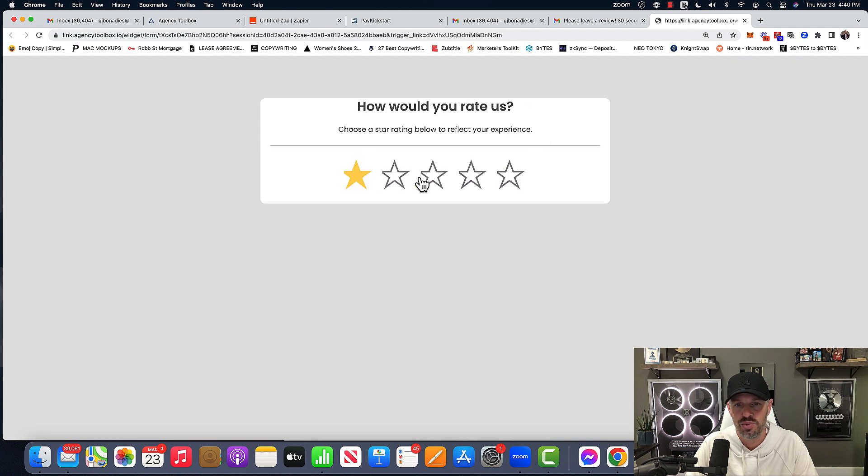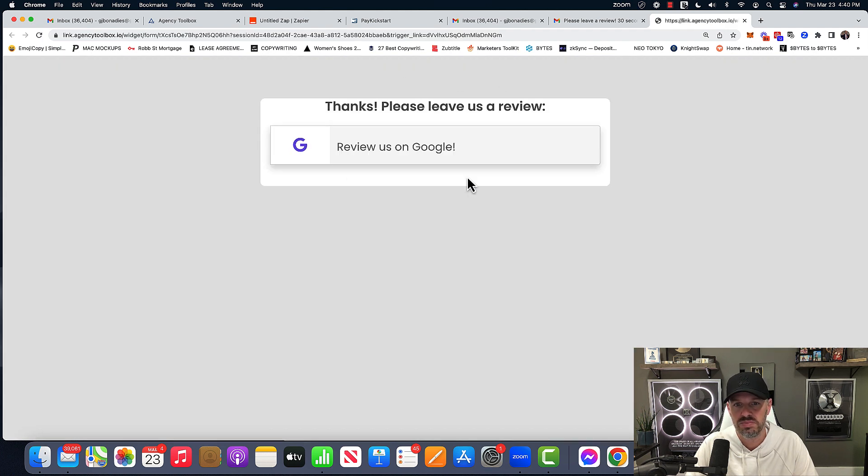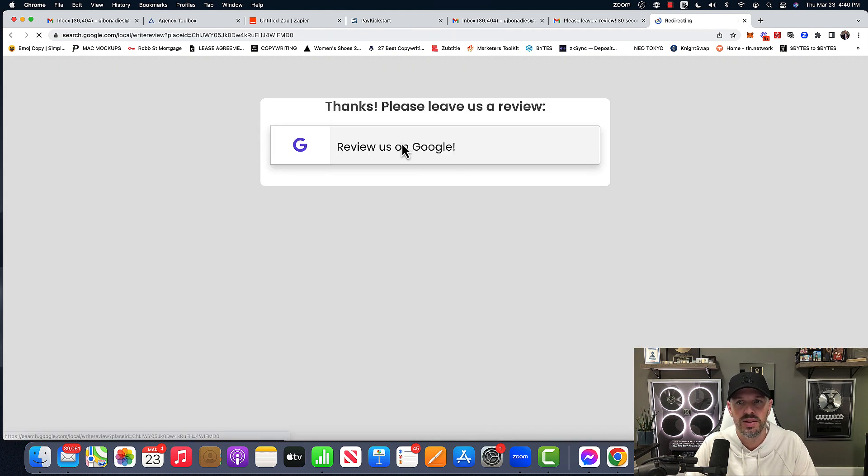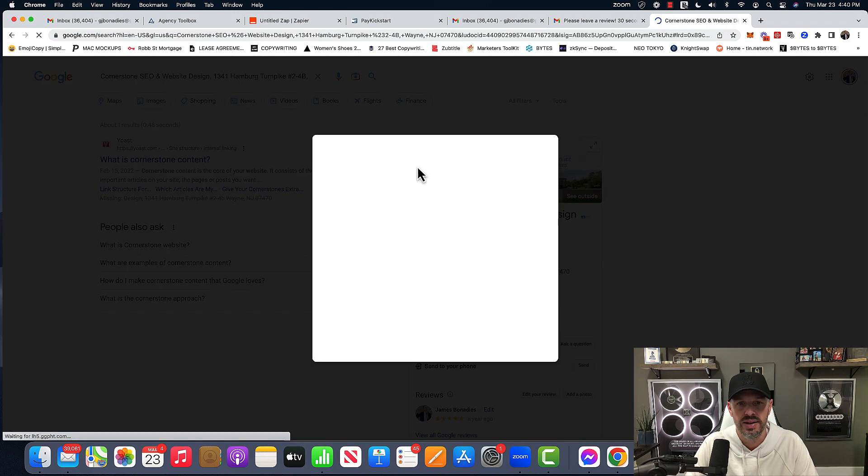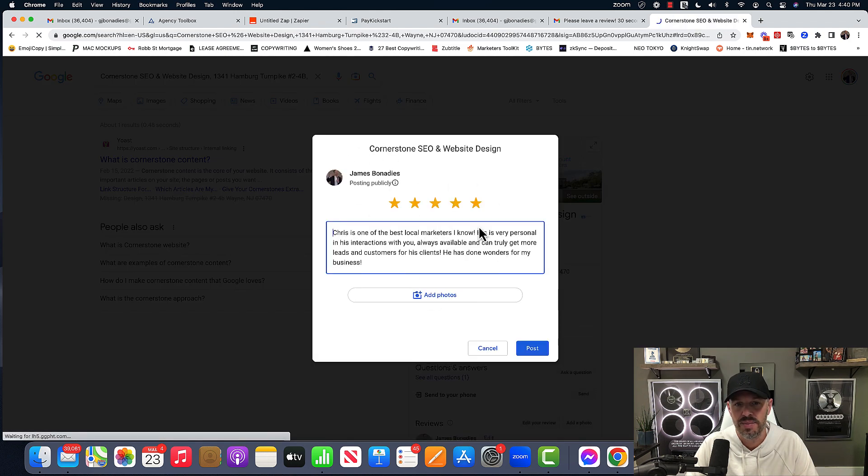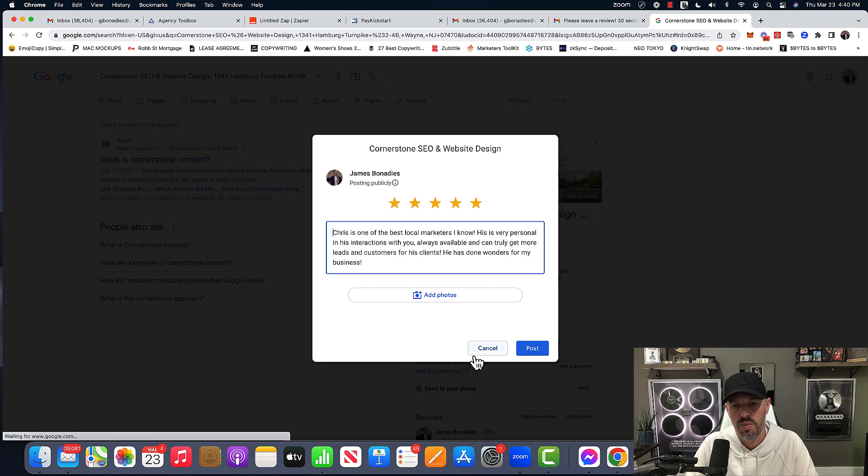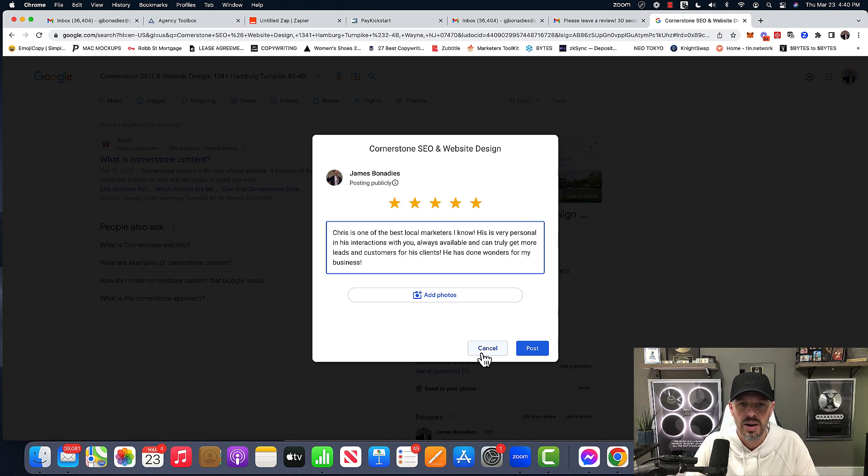How would you rate us? Four stars. Perfect. Leave a review on Google. And this was just an example that I did. I used Chris's, this guy I work with, GMB. Um, and that's it. Like it's done.